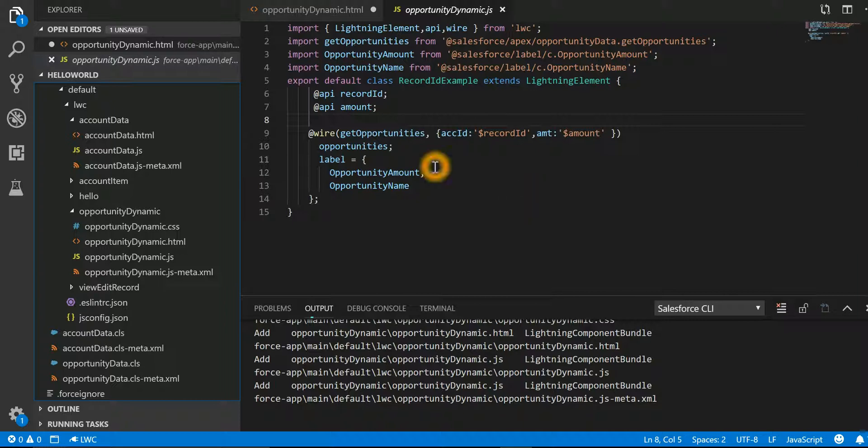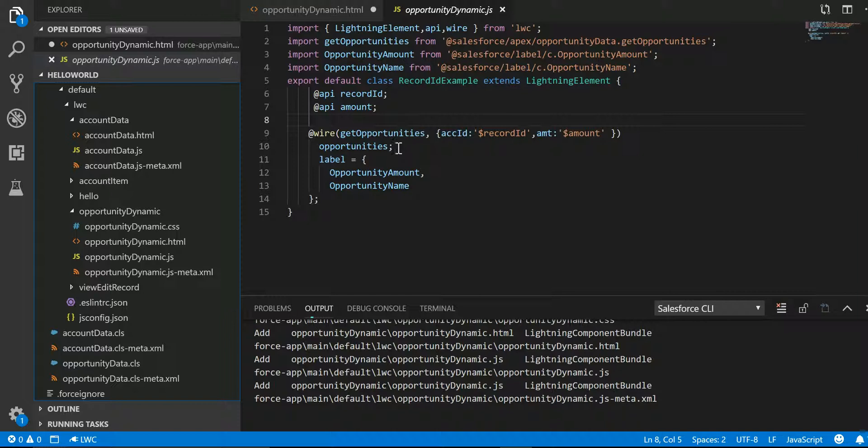Just to tell you, if you remember, we have a method getOpportunity where we are passing the amount in the WHERE clause of the SOQL. So let me just open that also for you.